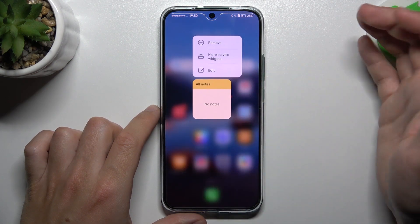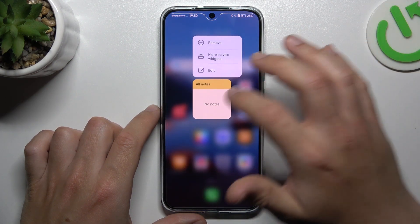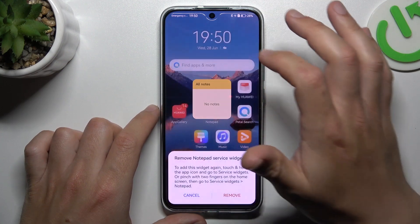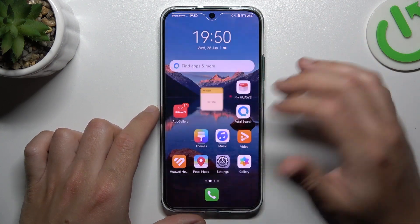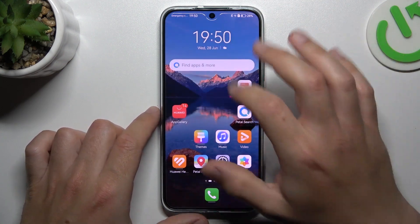If you want to remove a widget, just hold your finger on it and choose remove. That's it.